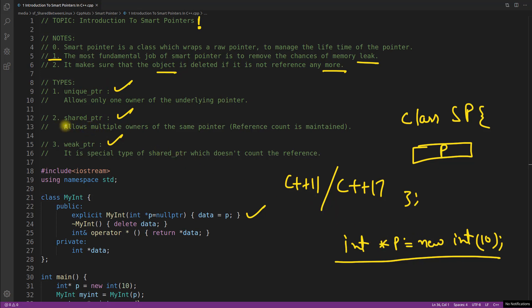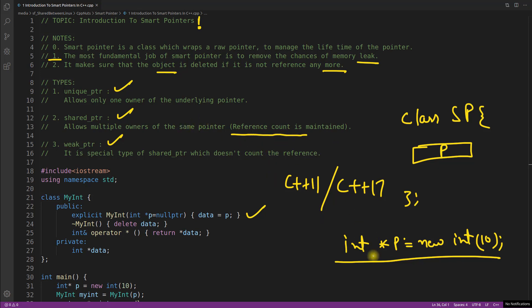Second is shared pointer. This is very good pointer. I like this because it allows multiple owners of the same pointer and it uses reference count to maintain the count. And why it maintains reference count? Because it has to delete this right? We'll see all those things when we'll actually see the shared pointer video.